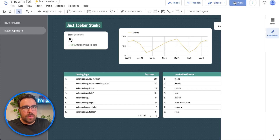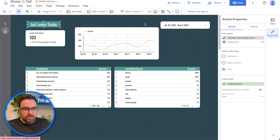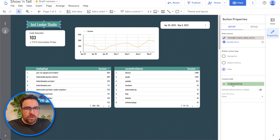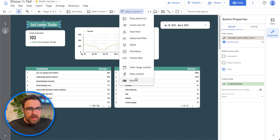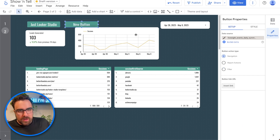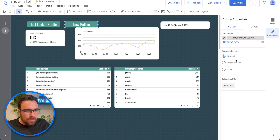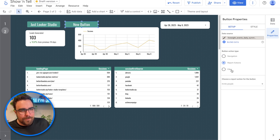Let's go back into edit mode. This is where we are using a button, which is a control. Let's drag on another button and add it in. By default it will be navigation, but we don't want navigation — you can just link to other reports with hyperlinks. We also have report actions and filters.